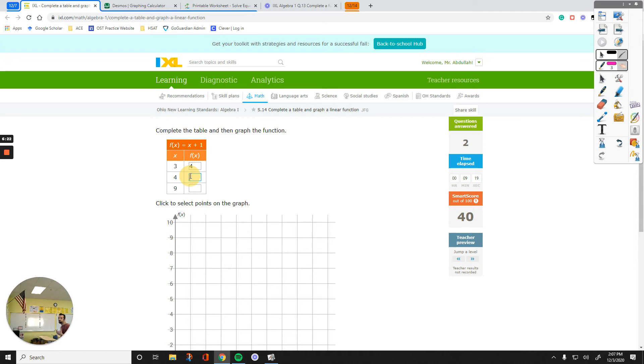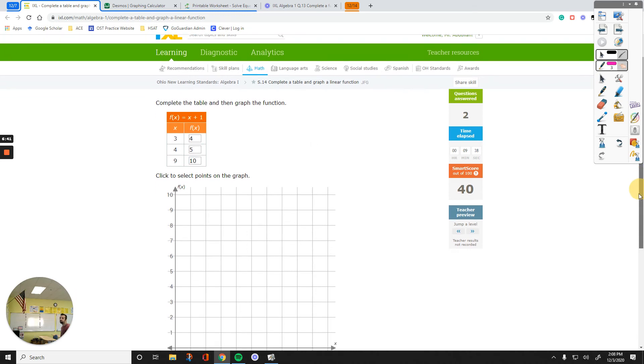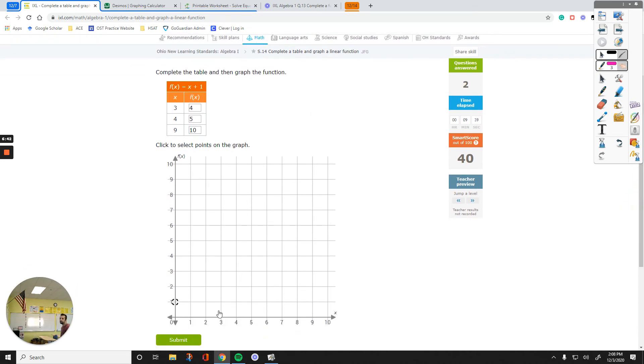For the next one, I'll end up with 4 plus 1, which is 5. For the third one, plug in 9 over here for x, 9 plus 1, the answer is going to be 10. If it is as simple as this, you don't even need anything. And then, all you have to do is plotting those points, any two of them, 3, 4, and 4, 5, for example.